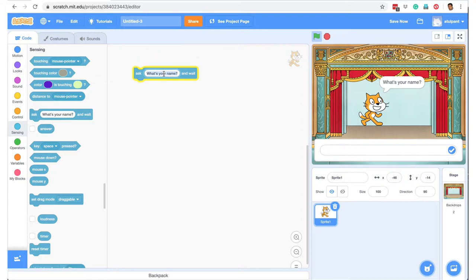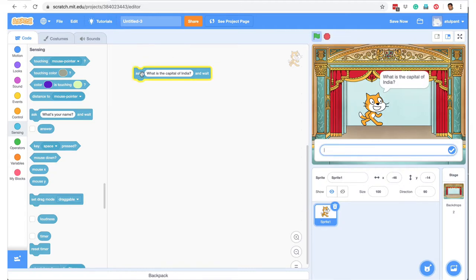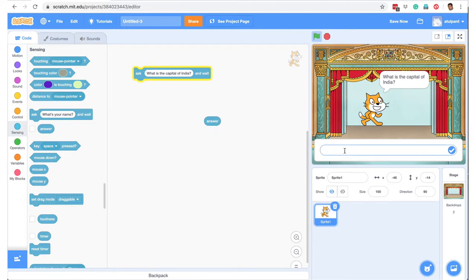What we can do is change what is inside the block and put our question there. For example, if the question is 'What is the capital of India?', then our cat will ask that question and wait for a response. Whatever the user responds will get saved to a variable called 'answer'. Right now the user has not given any response, so if I click answer, there is nothing stored in this variable.